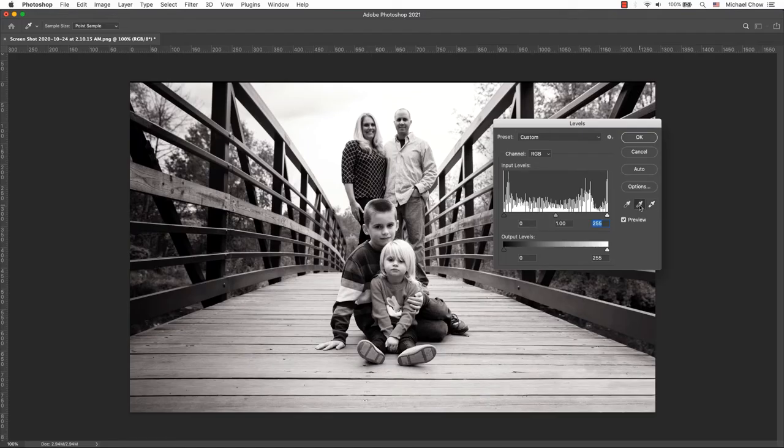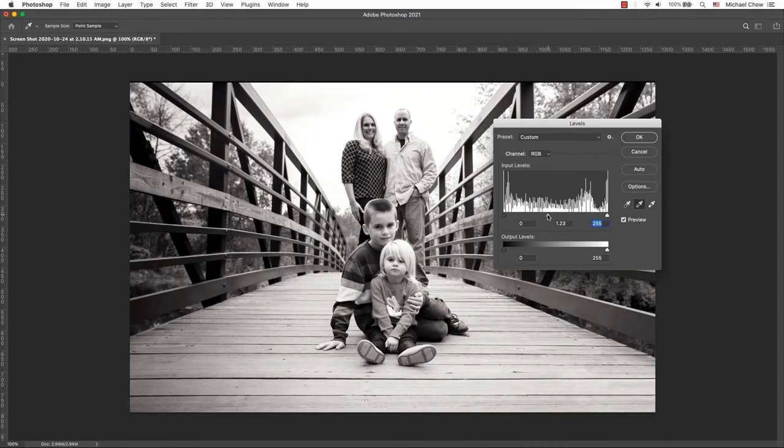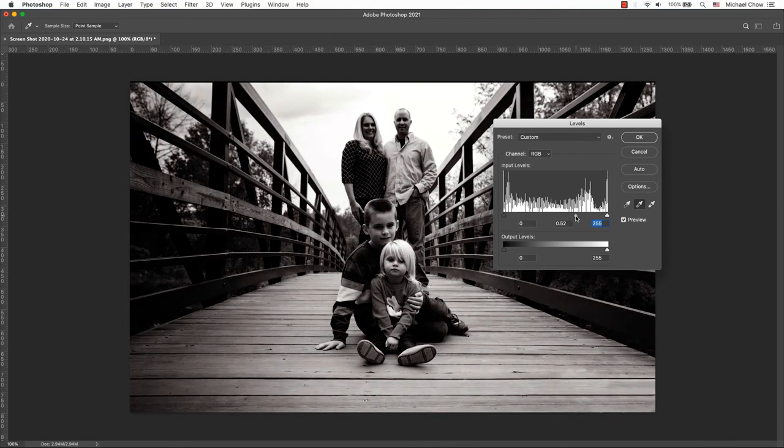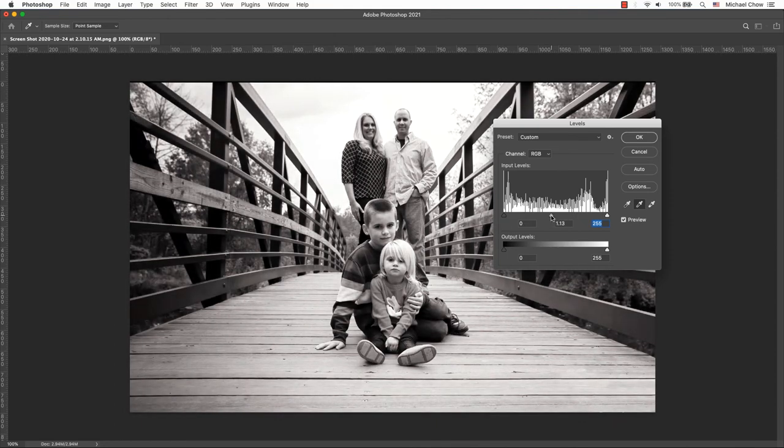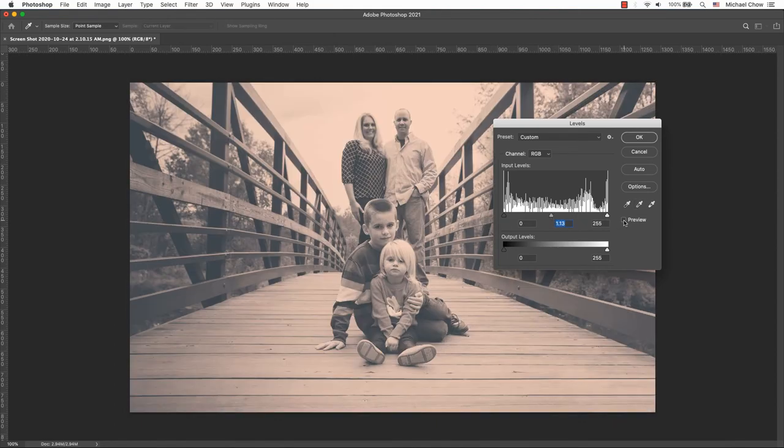You can set the midtones by dragging the slider to the right to make it darker or left to make it brighter without affecting the overall contrast, or you can leave it as is.